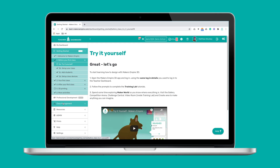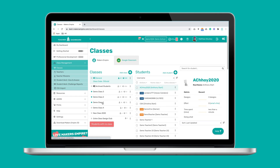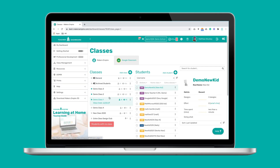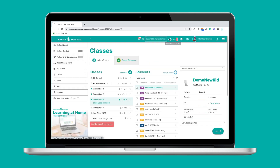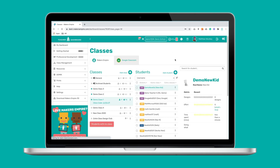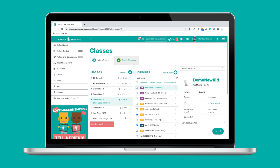One of the most important sections of the teacher dashboard is class management. Here you can find your class lists and all your students. You can quickly take care of all your basic admin like adding, moving and archiving students and control what content your students access in Maker World. Teachers can also award tokens anytime to reward good work and good behaviour. Use your power wisely!